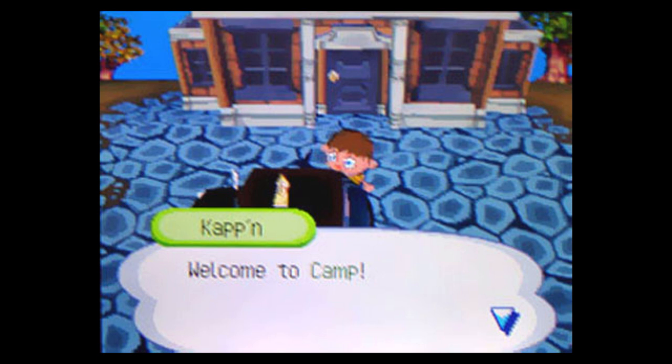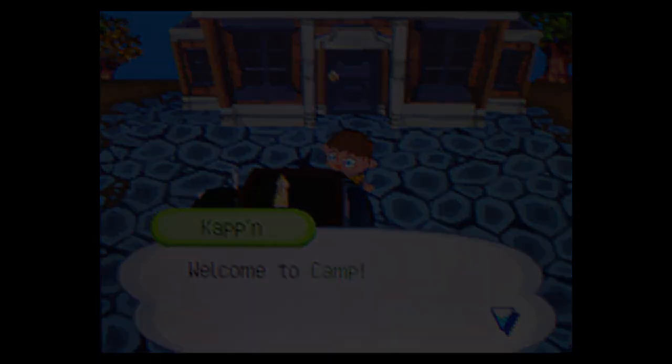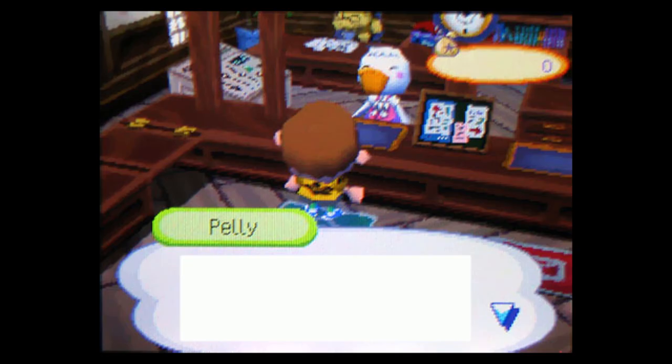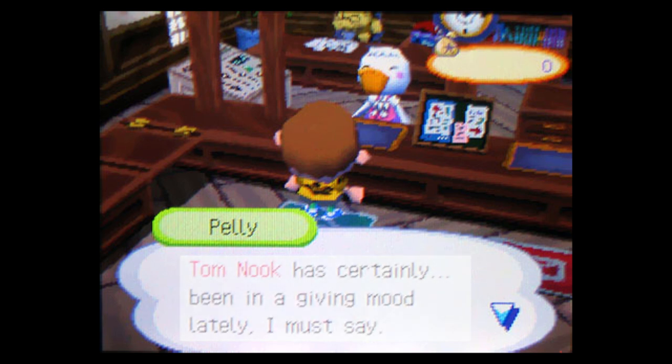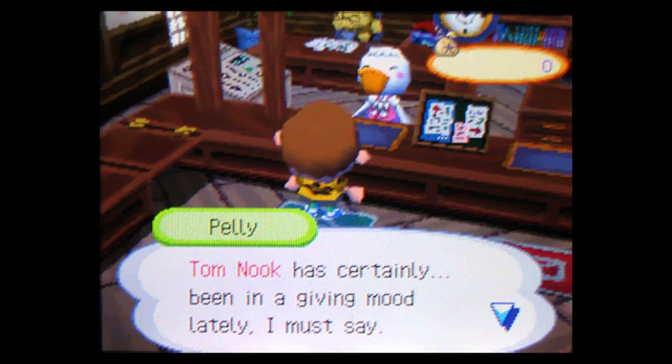All I've got on me are the clothes on my back and a shitty haircut. My only option is to check in. The lady behind the counter is a fucking pelican who calls herself Peli. Is this some kind of theme camp crap where the adults dress up like animals? Tom Nook has certainly been in a giving mood lately, I must say. She tells me the director, Tom Nook, has taken a special interest in setting up my cabin for me.